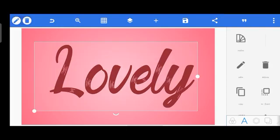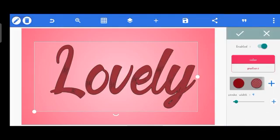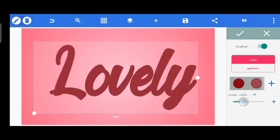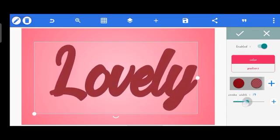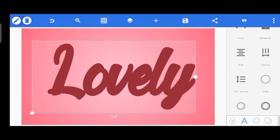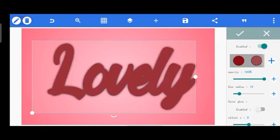Next is adding a stroke to this text. Tap on the text and head over to the stroke tool. Turn on the stroke and add a stroke of the same color as the text — the same color for both text and stroke. Increase the stroke amount to 20. A stroke amount of 20 is perfect. Click OK and bring the text to the center a little bit. Now head over to the shadow tool and turn it on.